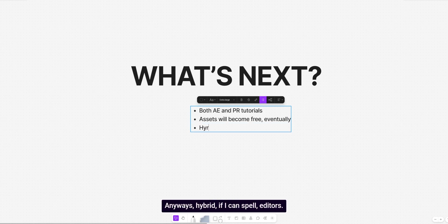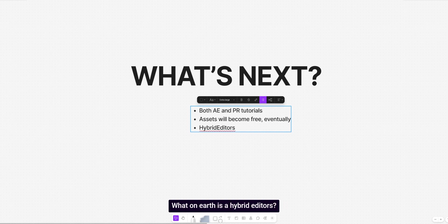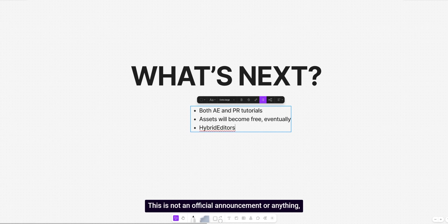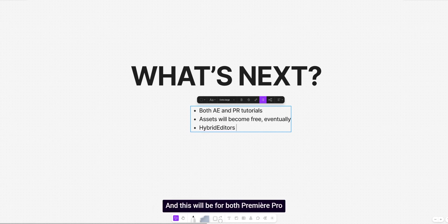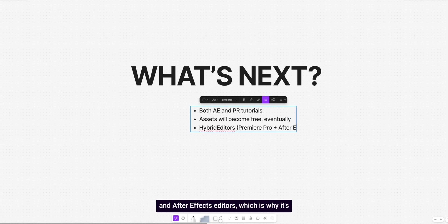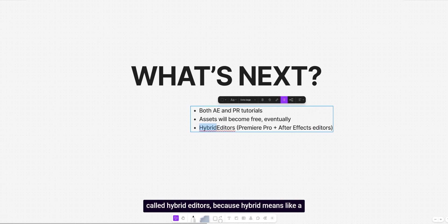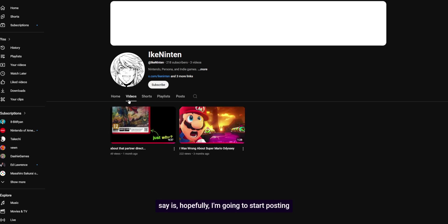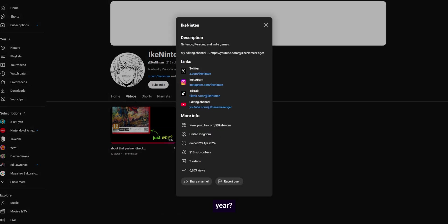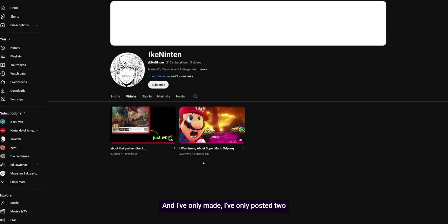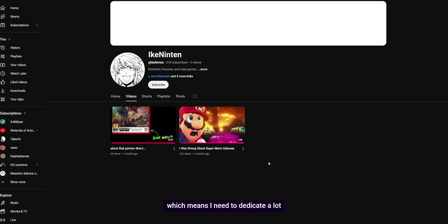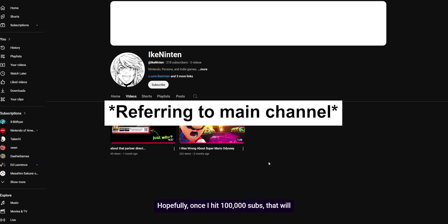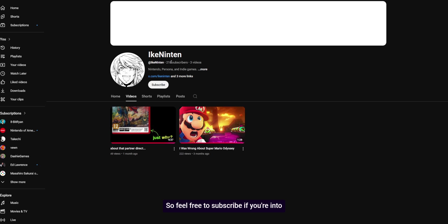Anyways, hybrid, if I can spell editors. What on earth is a hybrid editors? It's a new editing group. This is not an official announcement or anything, but I may be starting an editing group very soon. And this will be for both Premiere Pro and After Effects editors, which is why it's called hybrid editors, because hybrid means like a bit of both, I think. And the very last thing I want to say is hopefully I'm going to start posting more on my second channel, Ike Ninten. Can you believe I made this channel last year and I've only posted two videos? I just haven't really had time because I want to make content that I'm very passionate about, which means I need to dedicate a lot of my free time towards it. Hopefully, once I hit 100,000 subs, that will change and I'll be posting more. So feel free to subscribe if you're into Nintendo, Persona or even indie games. We'll see how this channel goes.